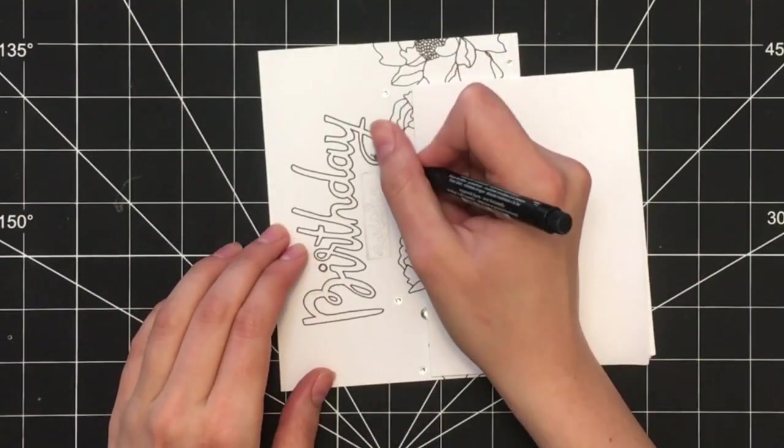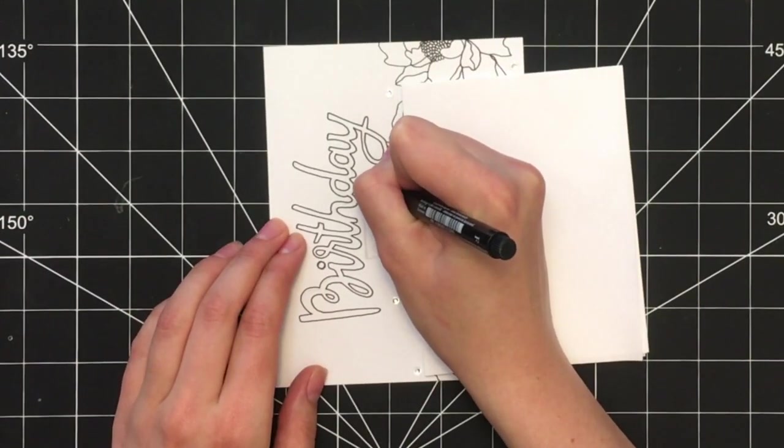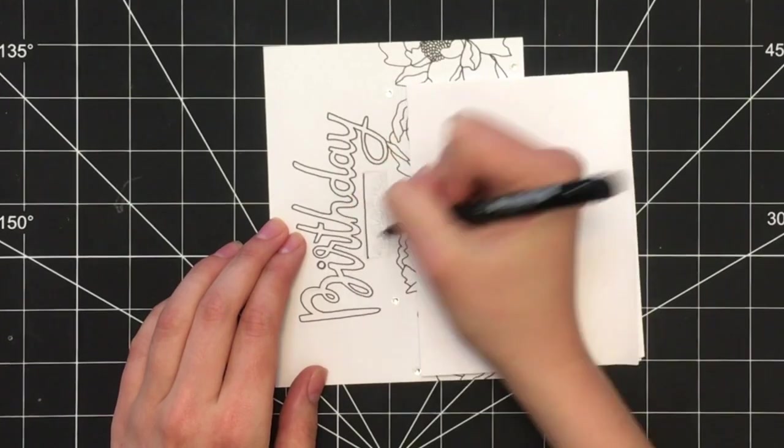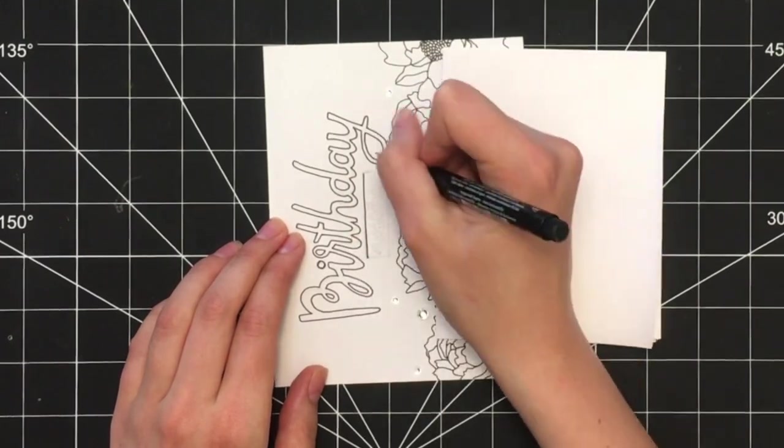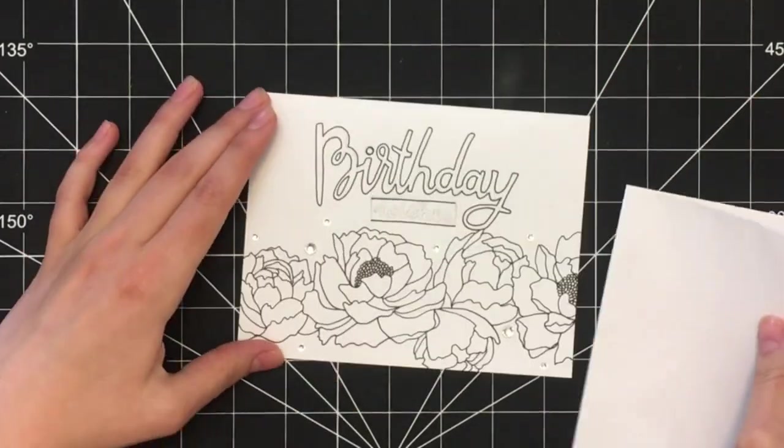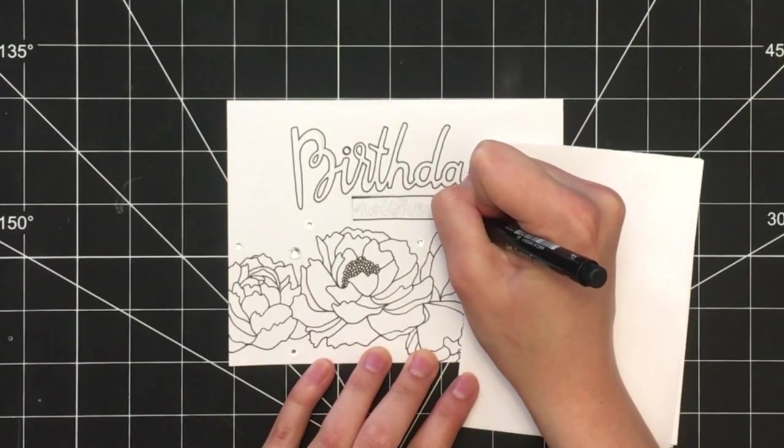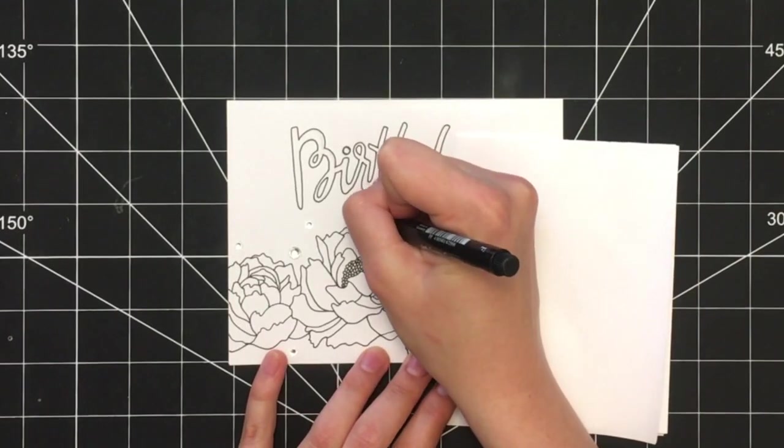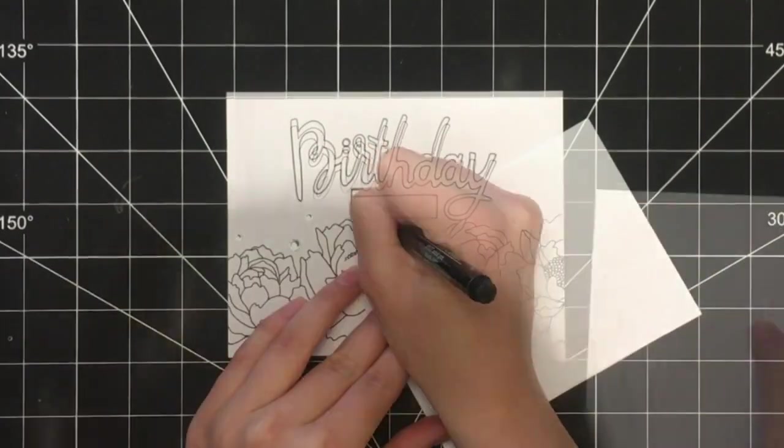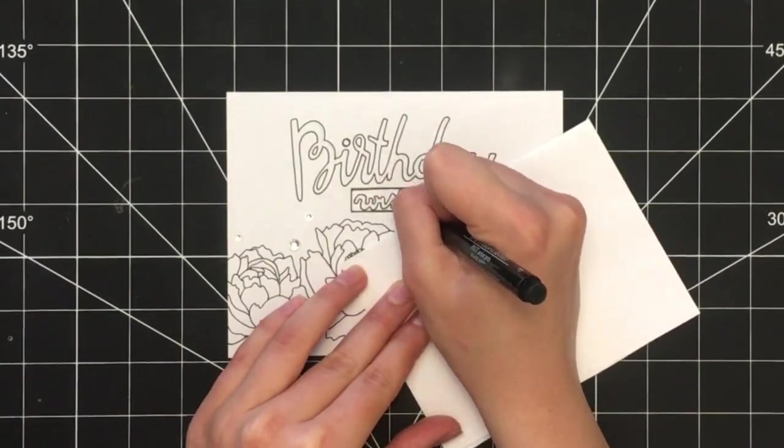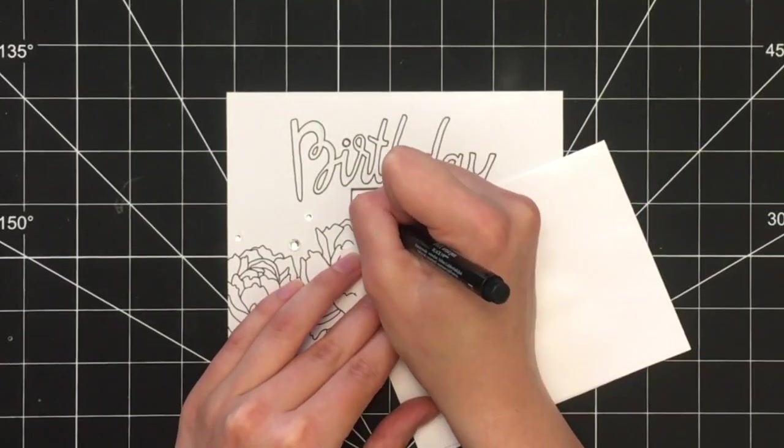I first started by drawing the outline of the box that the word sits in, and then I outlined the word itself.